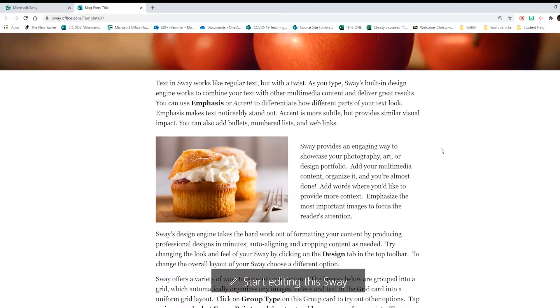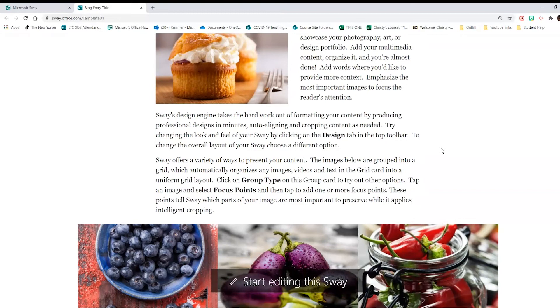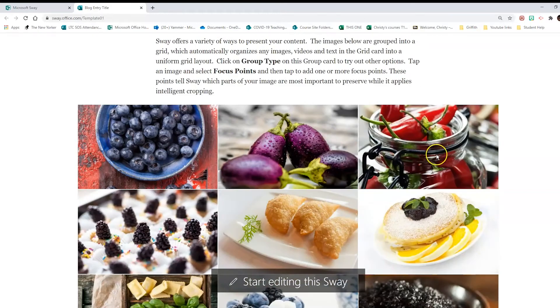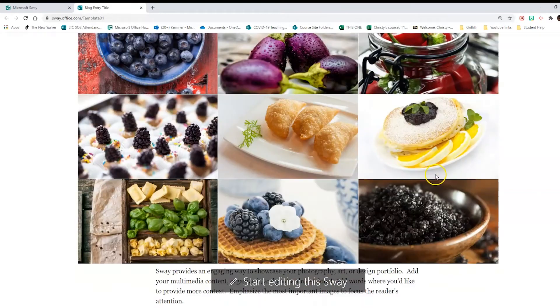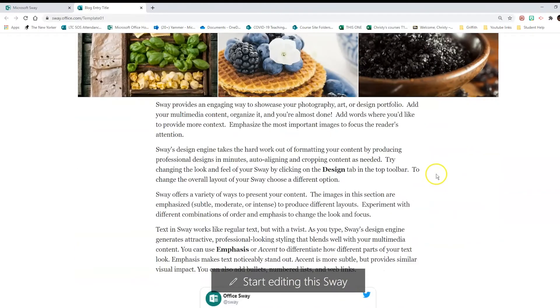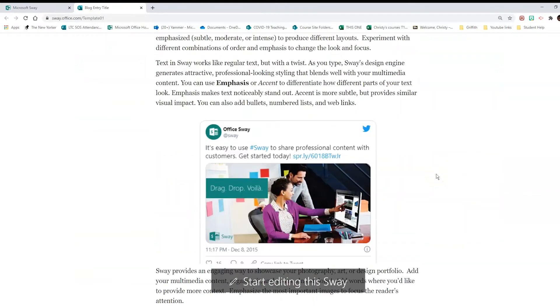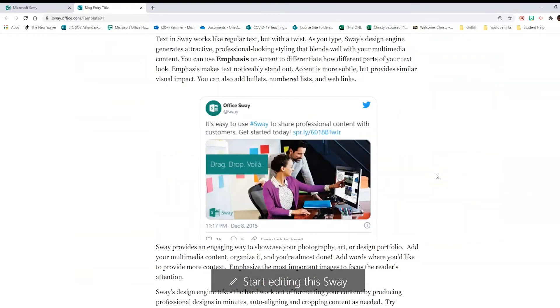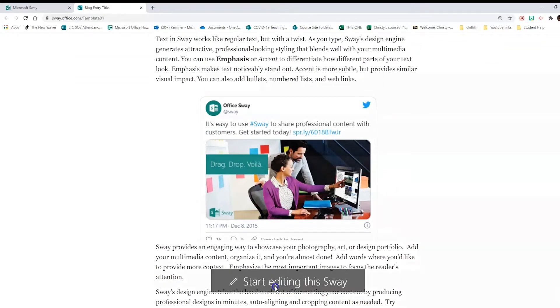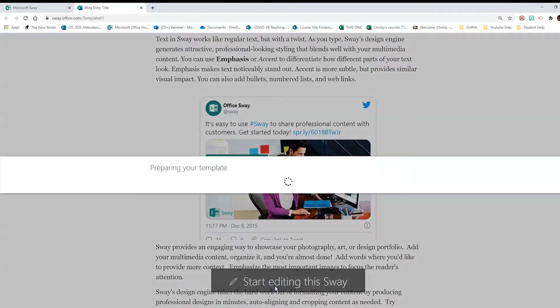You can see that we have text and images side-by-side. We have images arranged in a gallery here and an embedded Twitter feed. Let's click on start editing this Sway and take a look at how it's put together.